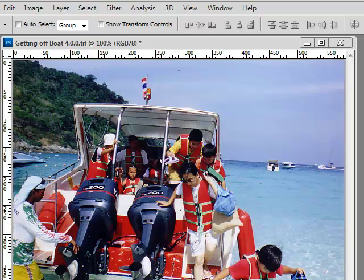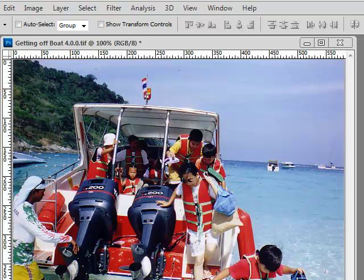Welcome to sharpening in the LAB color space. Don't let the LAB color space scare you off. It's really easy to work in, and it gives you some fantastic flexibility in image adjustments, especially when you're talking about sharpening. And we'll see that as we move along.